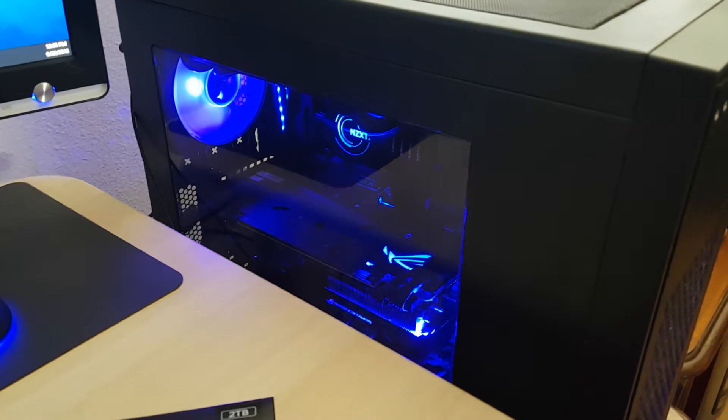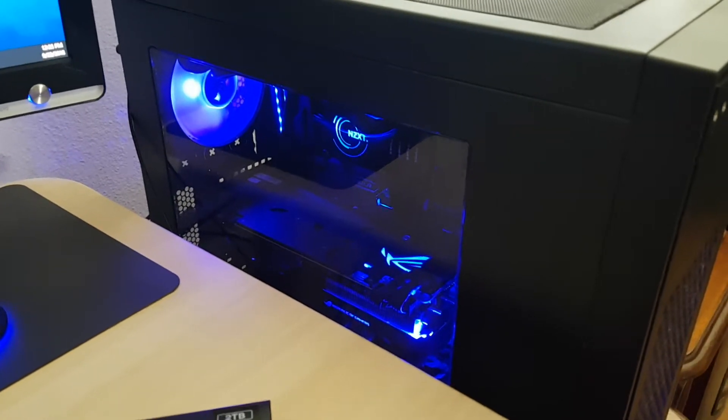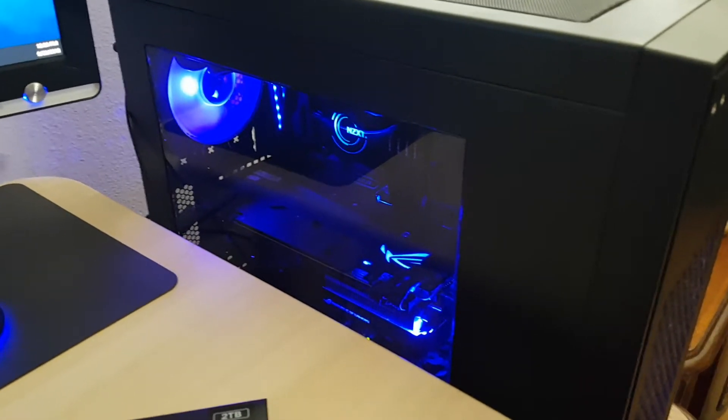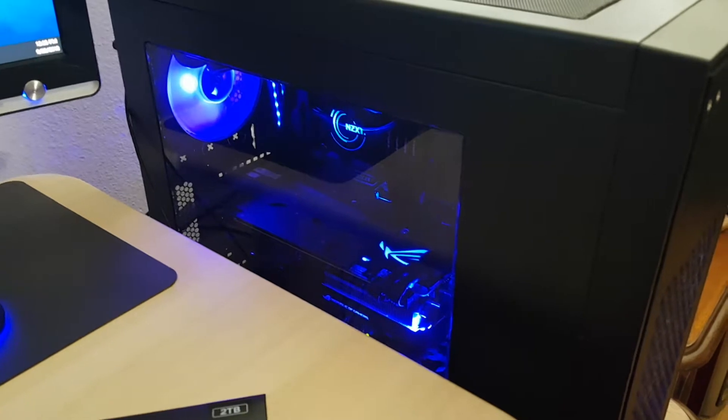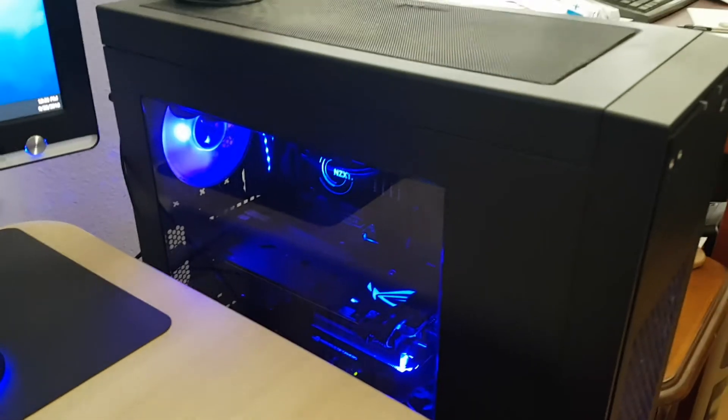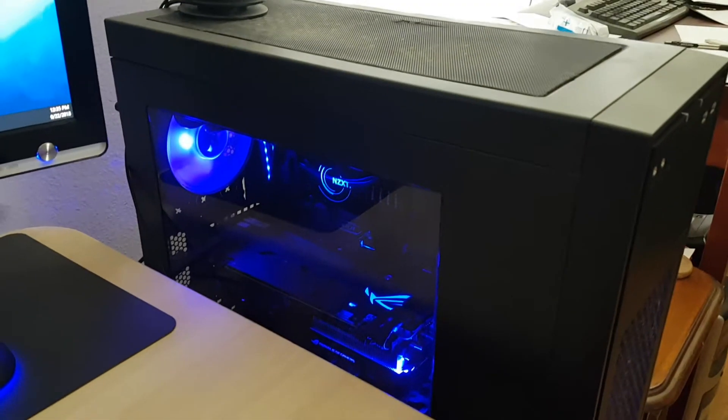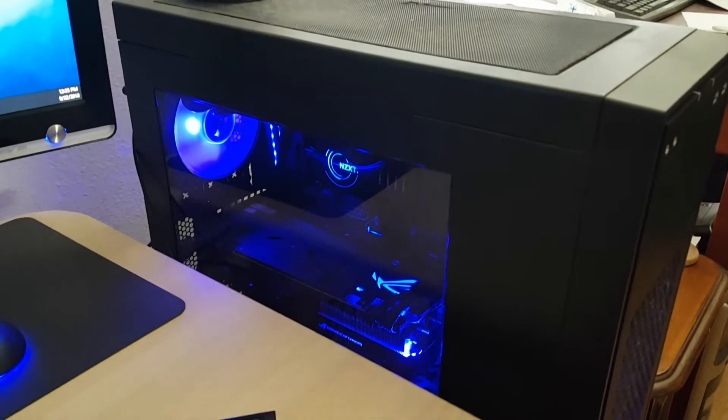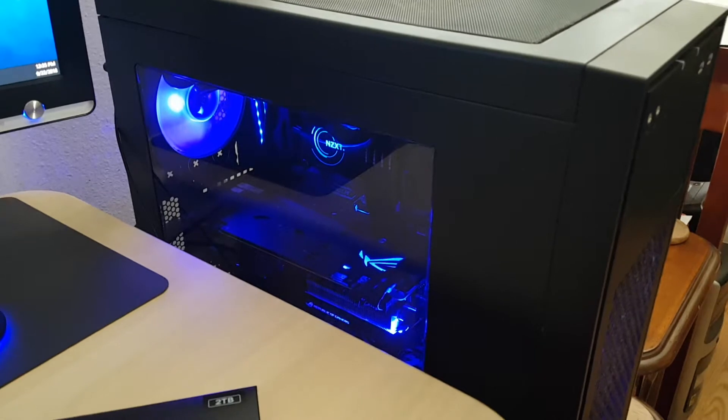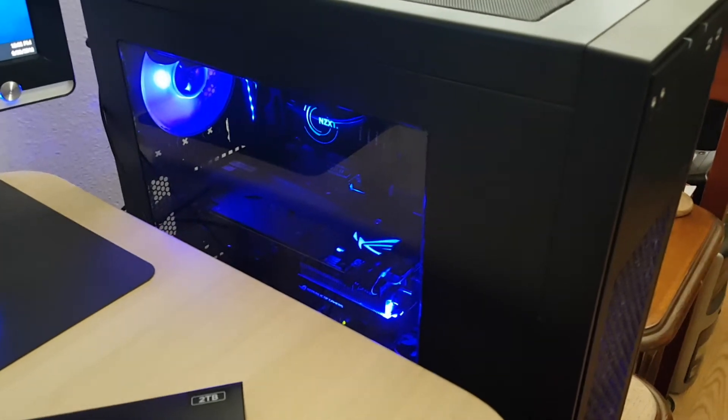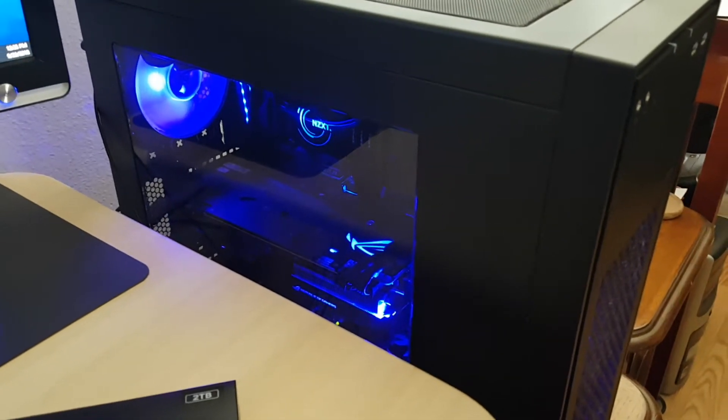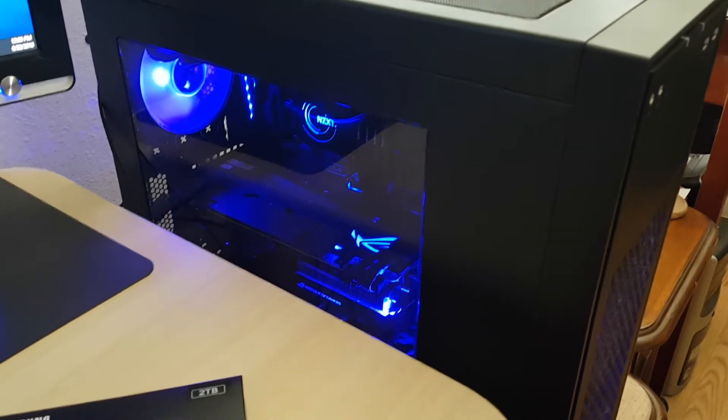So I'm gonna be turning this off right now, unplugging it and tearing it apart. Got to pull out the GPU and then pull the cover off.